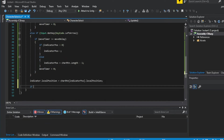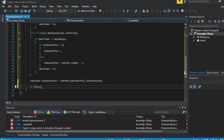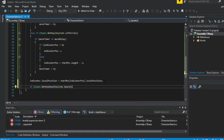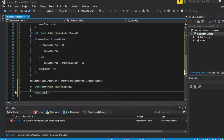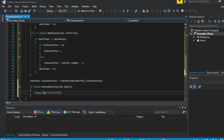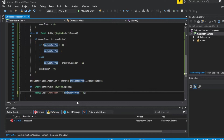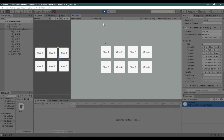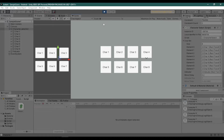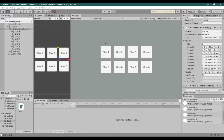Now let's add a select function. First, check if a key is pressed — like Spacebar, you can put any key you want here. The indicatorPosition is the one you will use a lot here.